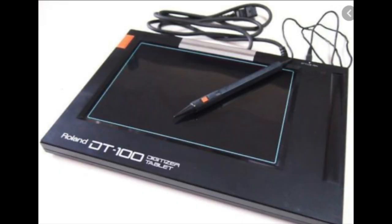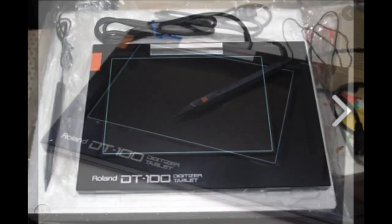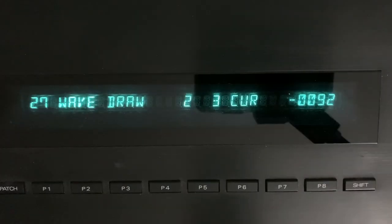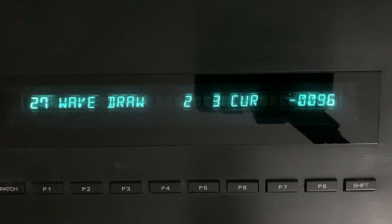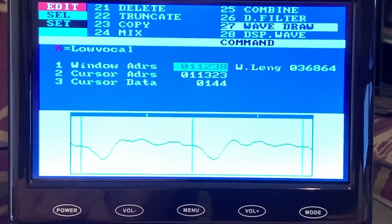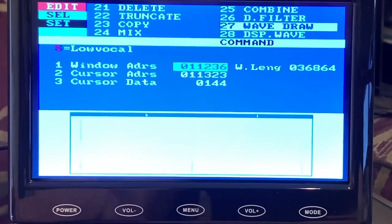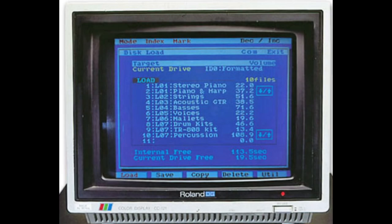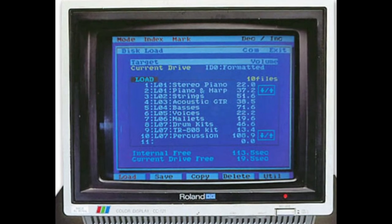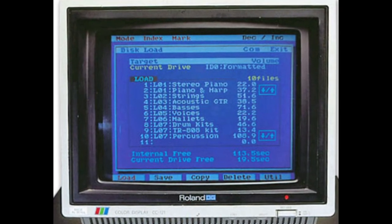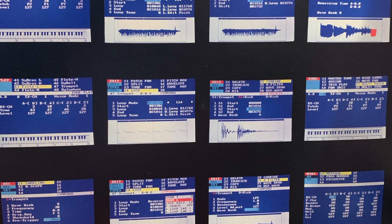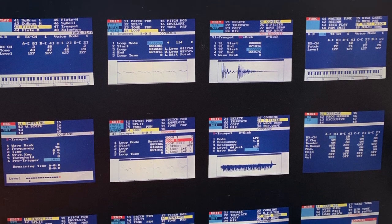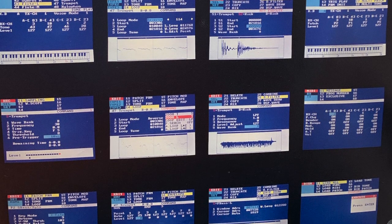To rival high-end competitors, the addition of the DT100 digitizer tablet gave the sampler a feature only the Fairlight had: the ability to edit and modify wave data with a stylus interface — a very modern feature. The optional monitor, interfaced via a proprietary DIN SCART connection on the back of the sampler, gave the user a whole new way of sampling and editing with the S50.